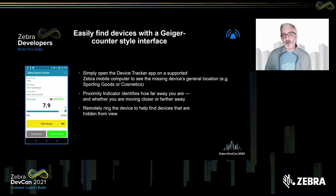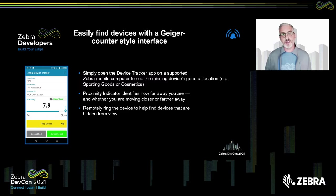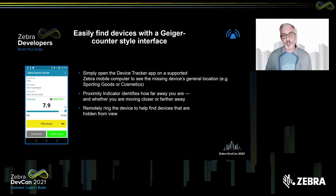While walking around, you can click the play sound button, and this will tell the misplaced device to play a sound. From an audible point of view, you'll have a good indication of how far away you are from the device — just as if you lost your phone in your house and called it so it vibrates or emits a sound to help you find it more quickly. Between the proximity indicator and the playing of the sound, this gives the associate or manager a good chance of finding the device.